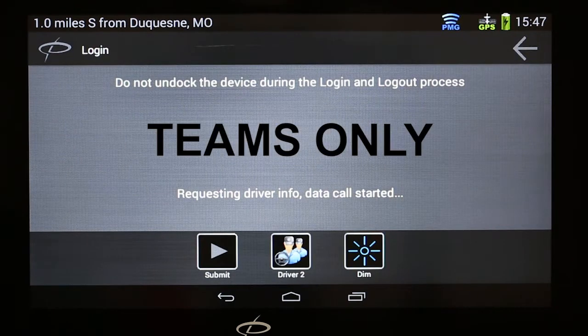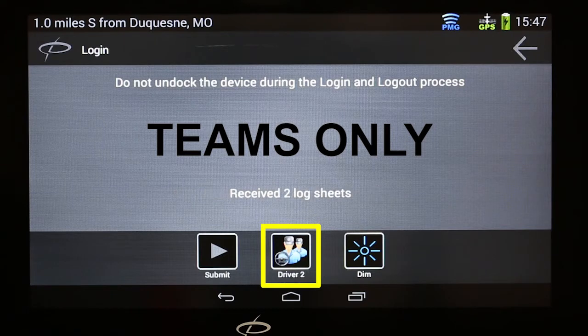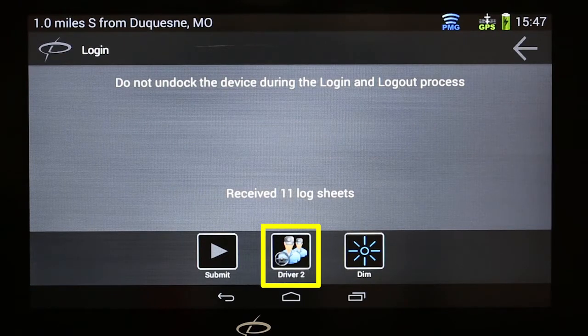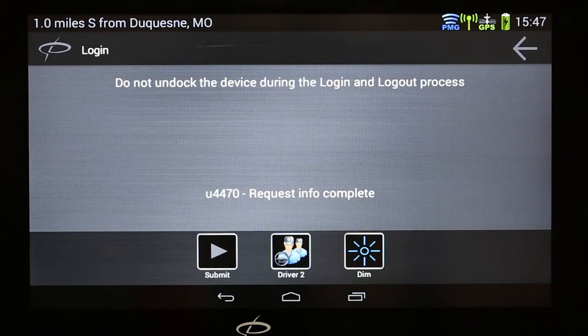This is a special instruction for teams only. The second driver of the team should touch the Driver 2 button and then follow the same instructions as before to fill out the information.